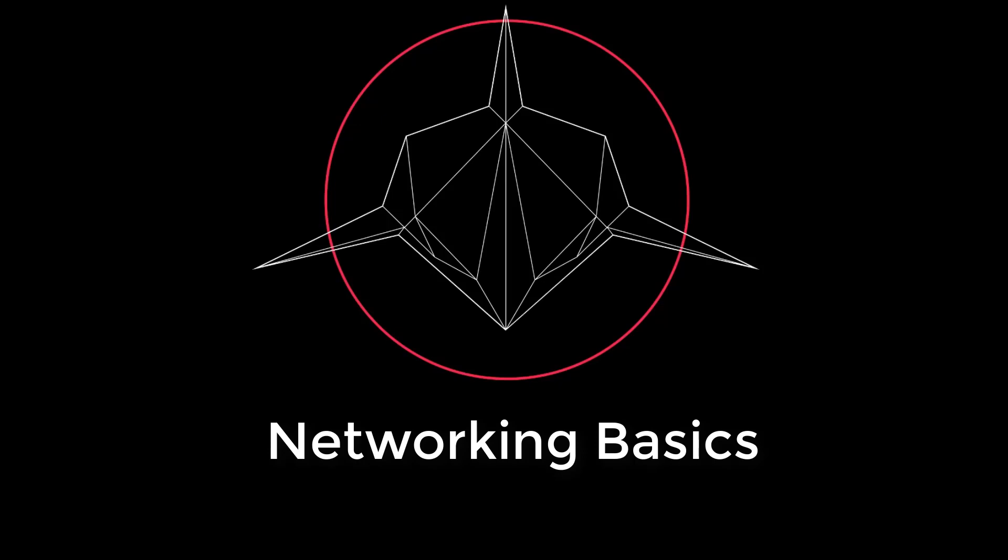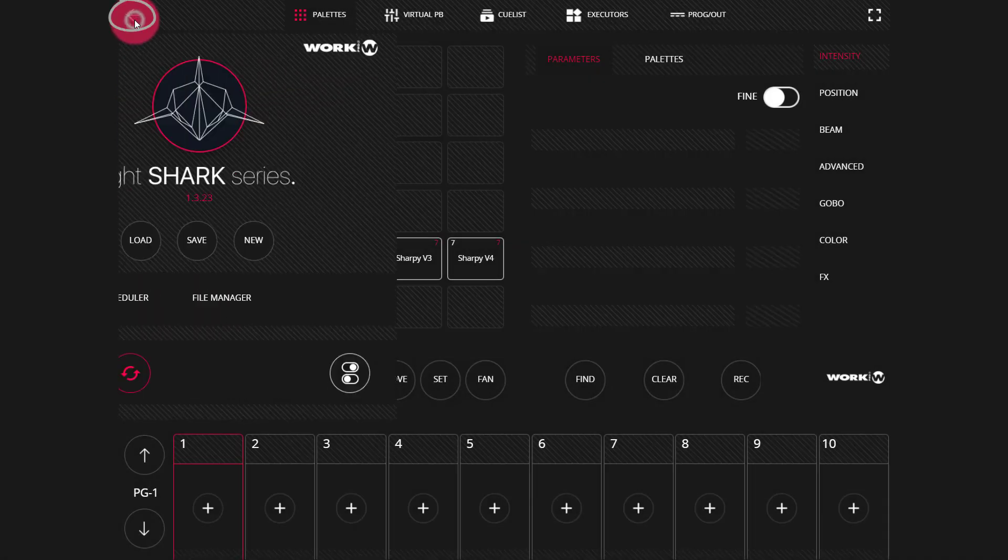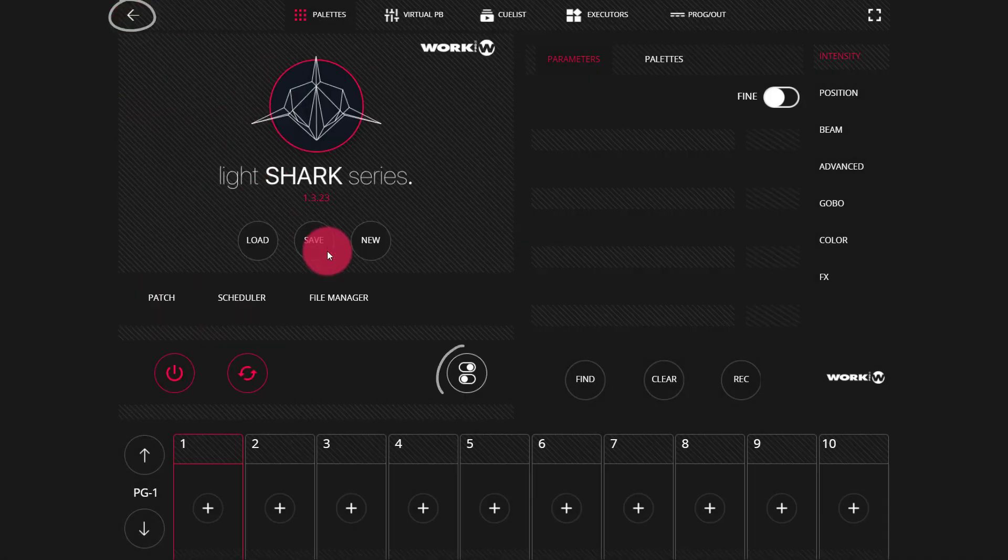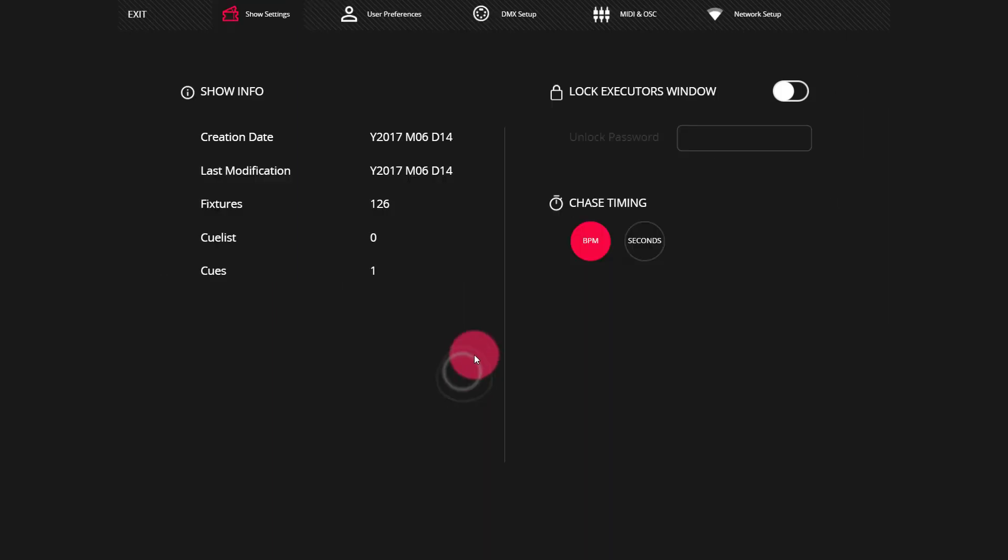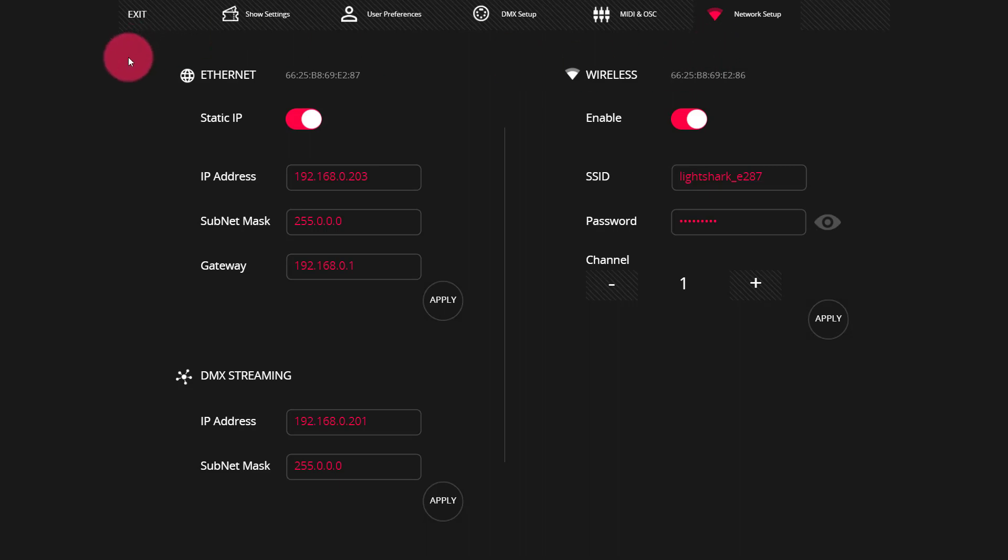To begin, the first thing that we need to do is define some basic terms. If we start at our LightShark's main screen and use the three dot here at the upper corner to then head into our menu, we can go to the network setup tab and the very first thing that we see is that we have two network interfaces.